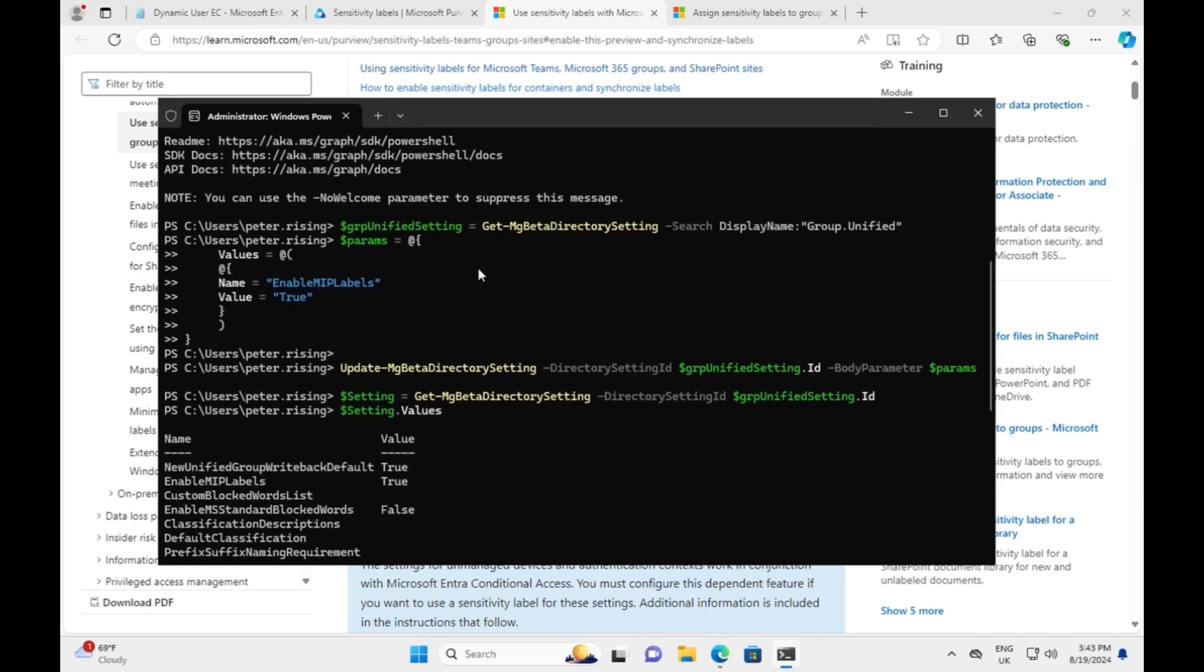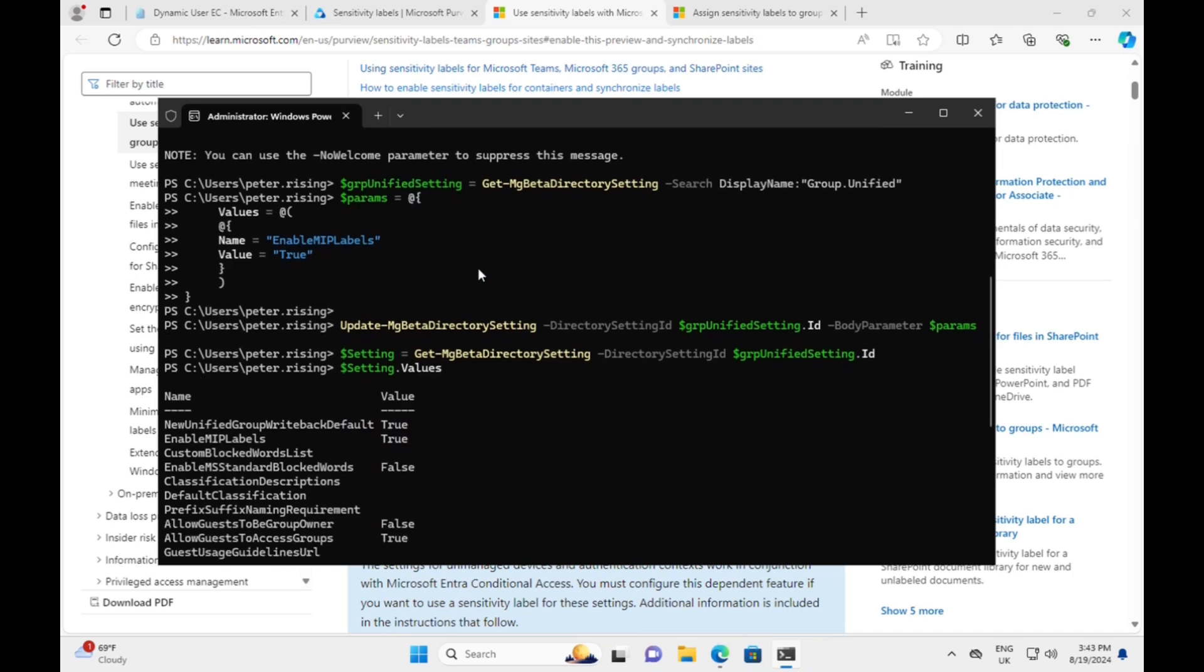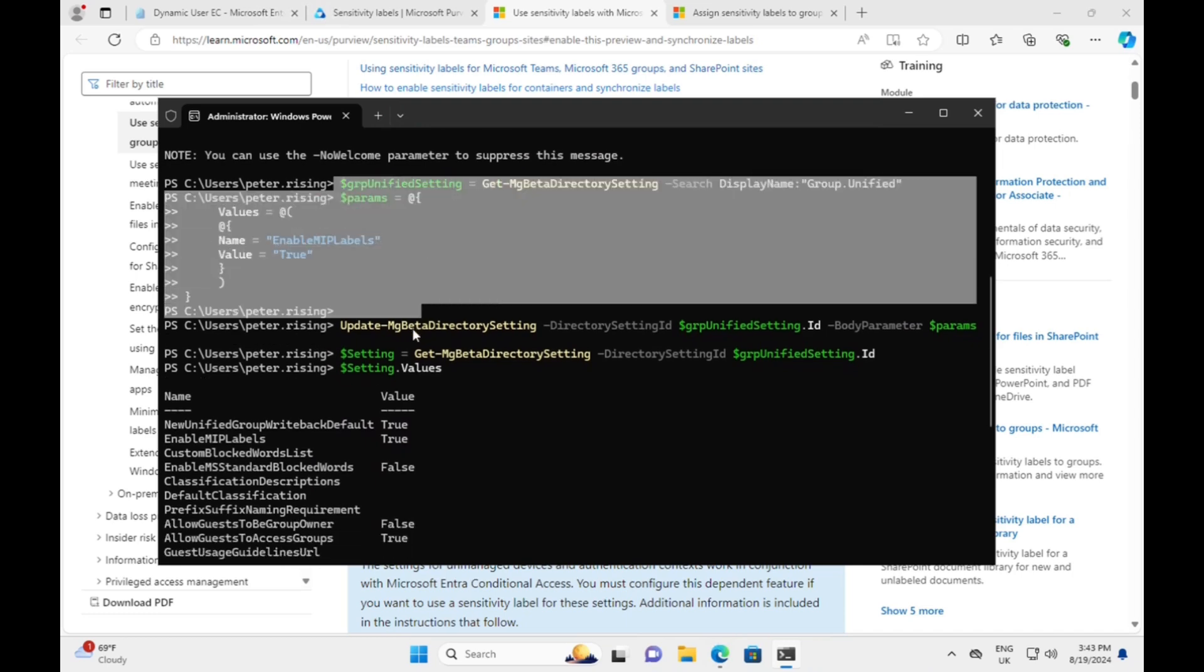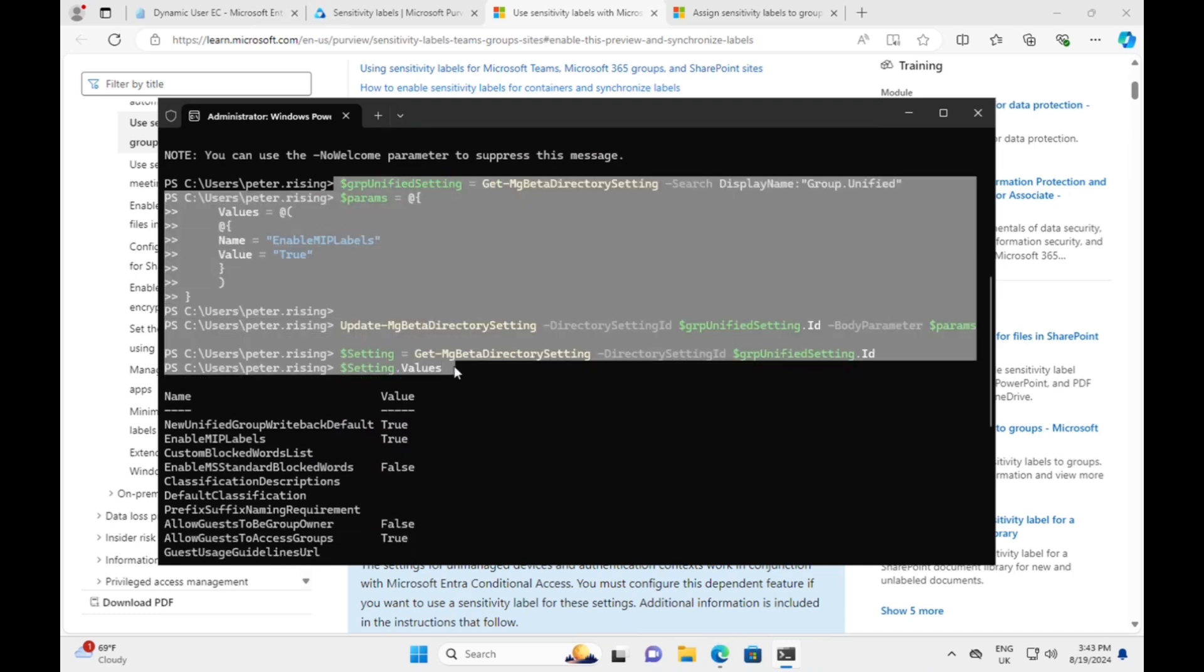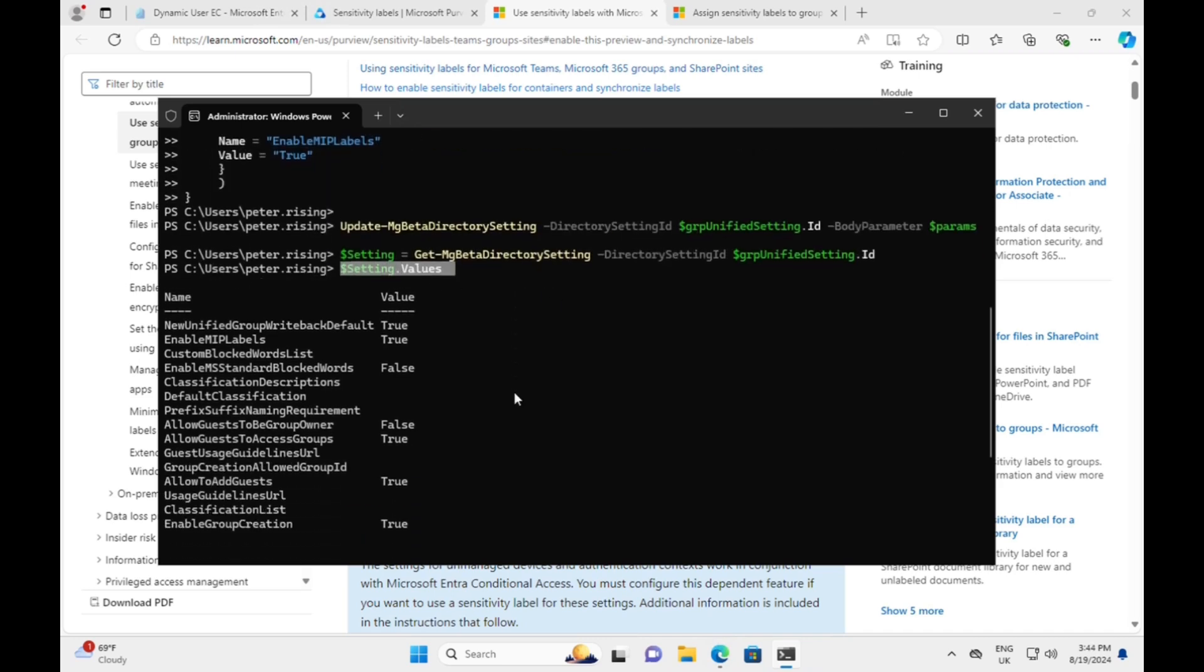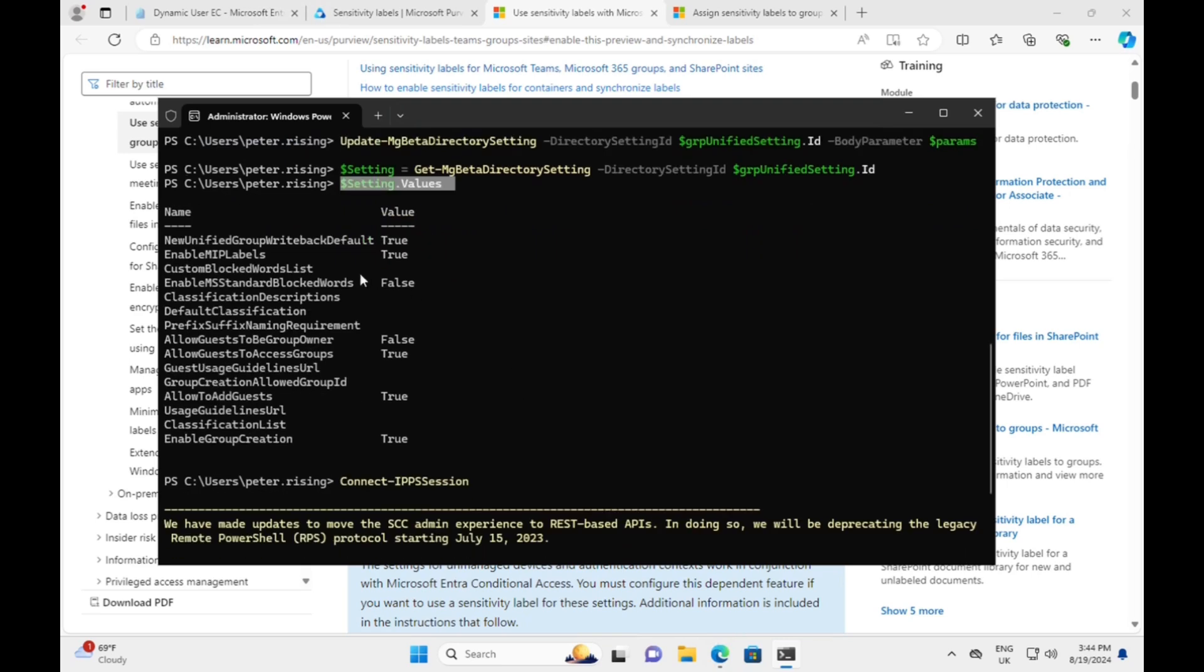Then from the learn page, we copy and paste in this script here which will enable the MIP labels. That's the bit that is, and the value is true for that. That's the bit that is key. When we hit on values there, after that command we'll see all the values here that we need. We can see that our MIP labels are set to true now and all is good.